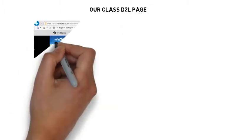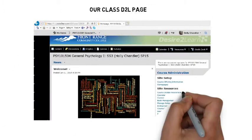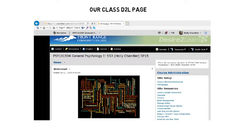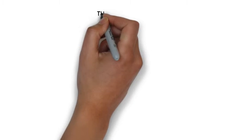Let's look at our D2L class page. On the first page, you'll see the newsfeed. This is where I post class announcements and important information. Be sure to check this each week.